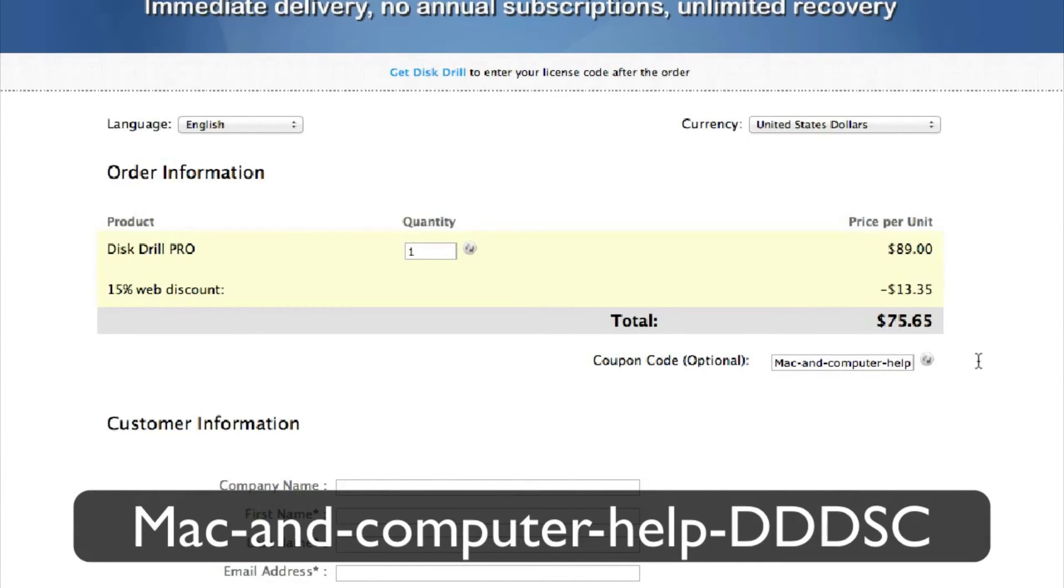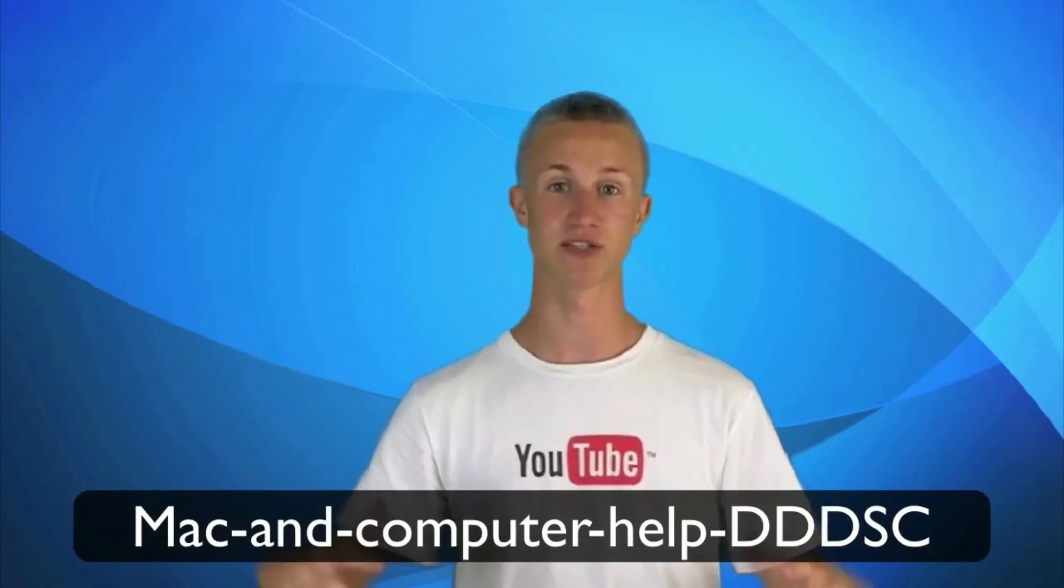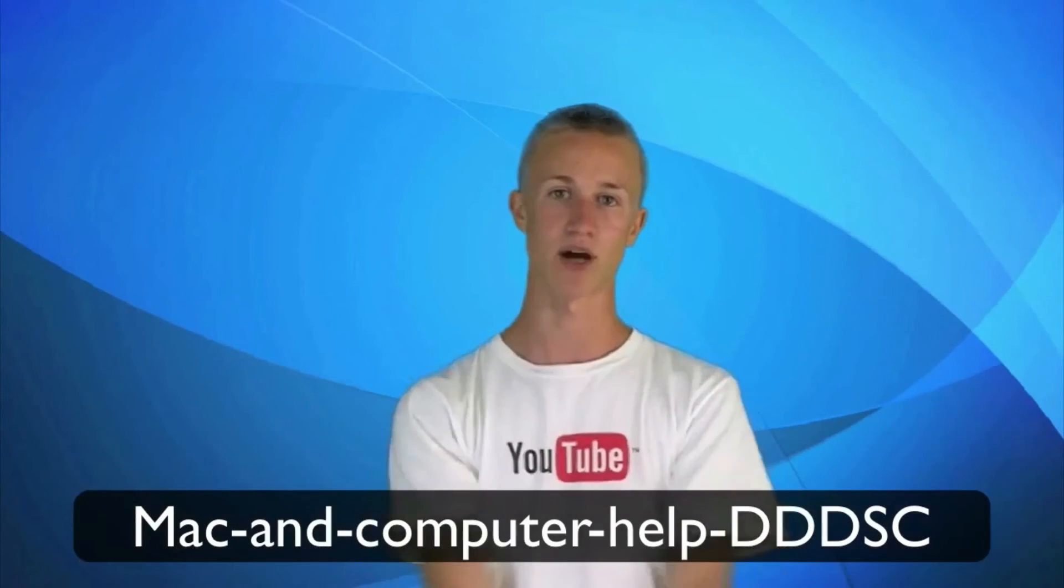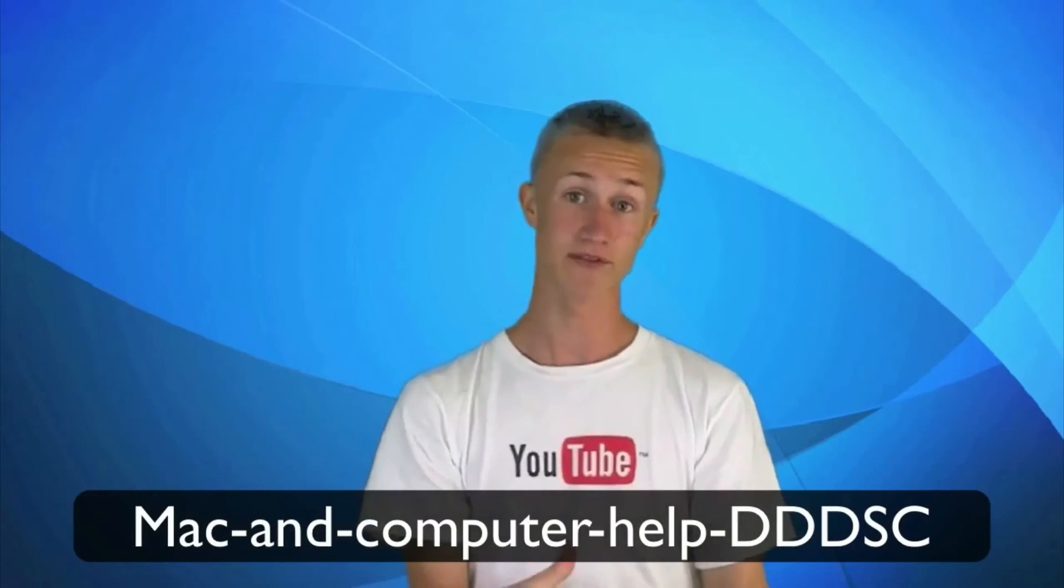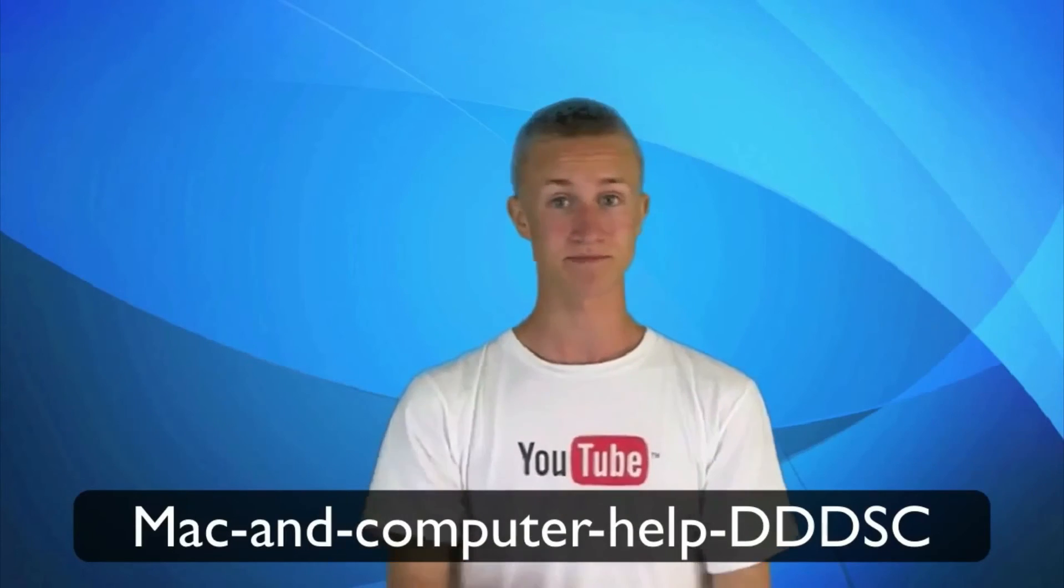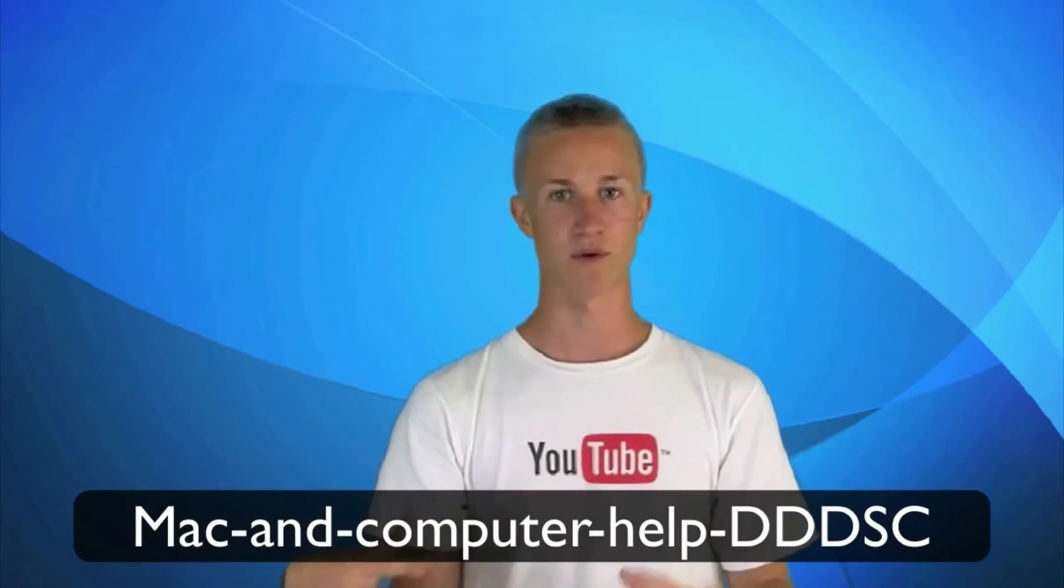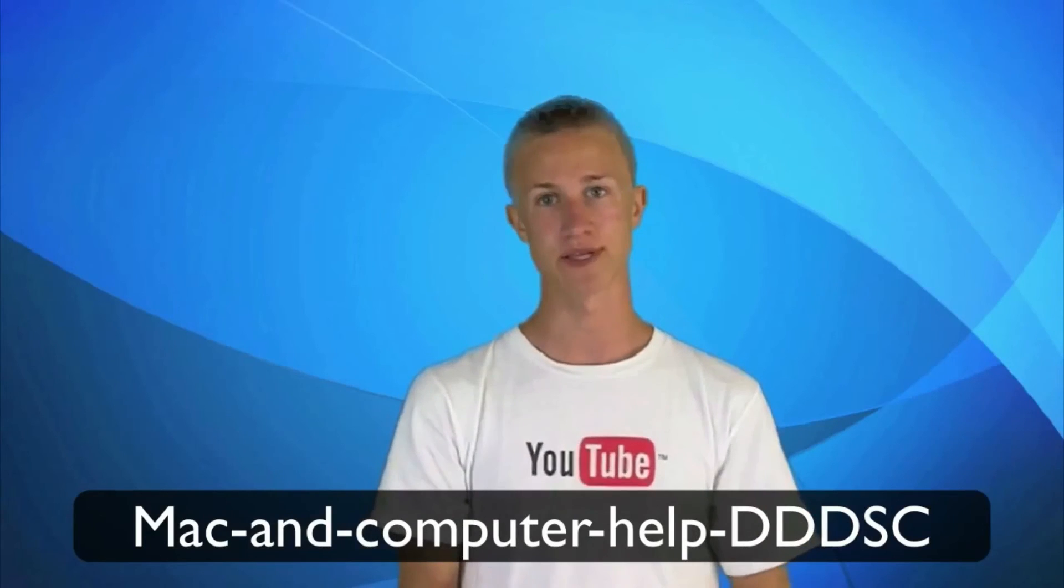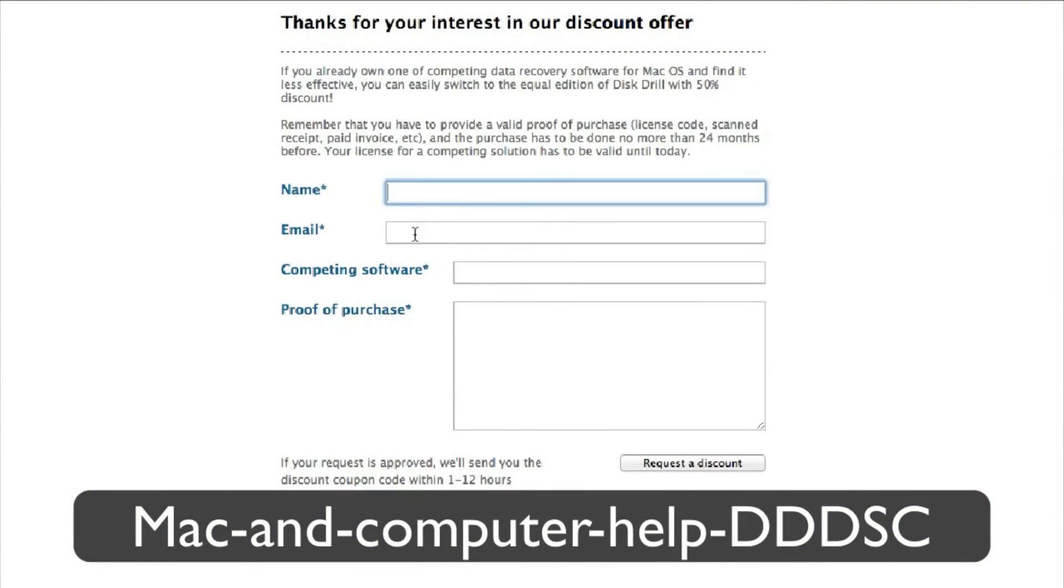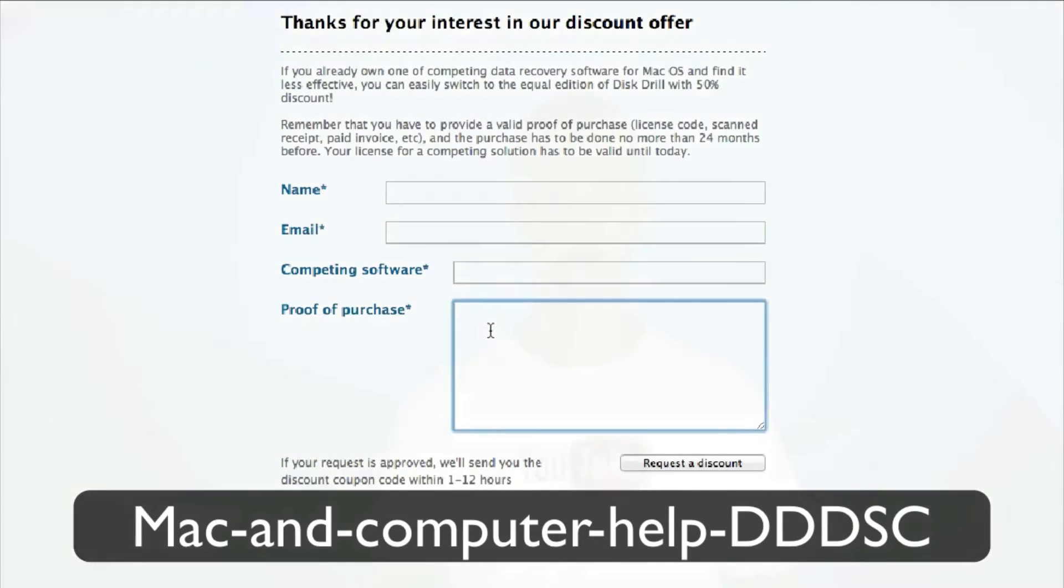And you'll receive 15% off of disk drill just for being awesome and watching my videos. Or if you have purchased a competing recovery software in the past, you can go to this website right here. The link is down below. Enter in some information and your approved purchase and you'll receive 50% off.